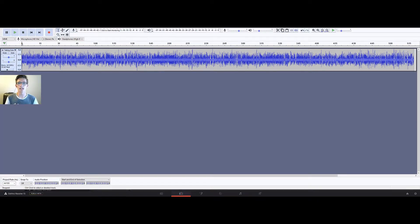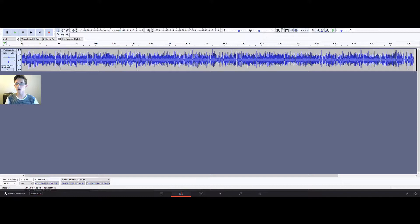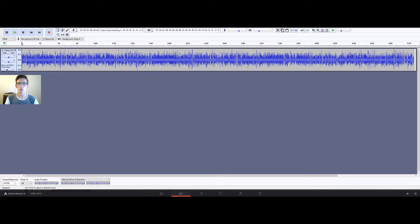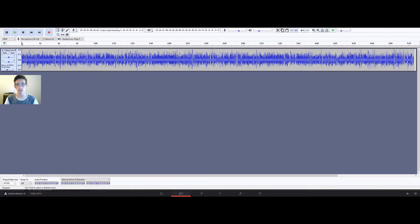Hello and welcome to another tutorial, this one focusing less on DaVinci Resolve and more on Audacity, which is a free audio editing software.